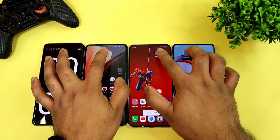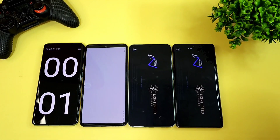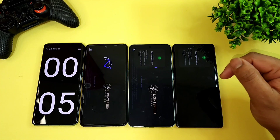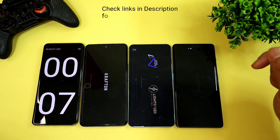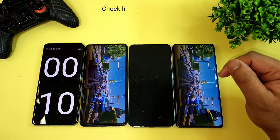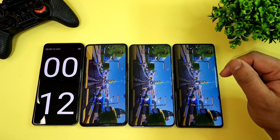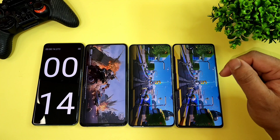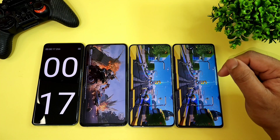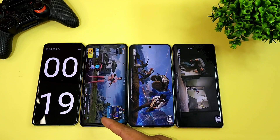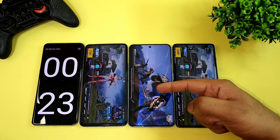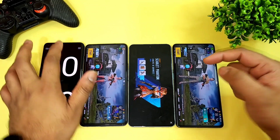Now let's do the test for the third time — the third speed test comparison between all three smartphones. The first phone to open is the iQOO 7 in 18 seconds, the OnePlus 11R in 21 seconds, and the OnePlus Nord 3 in 24 seconds.